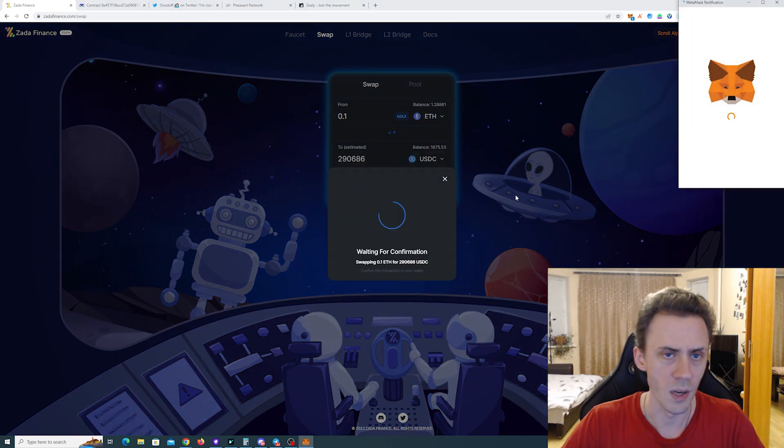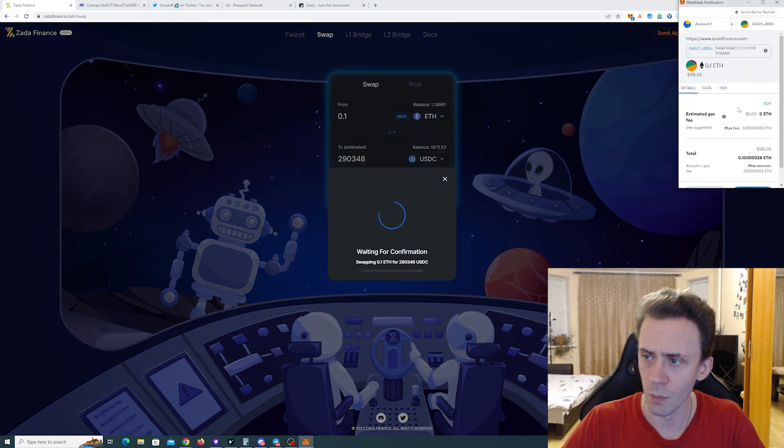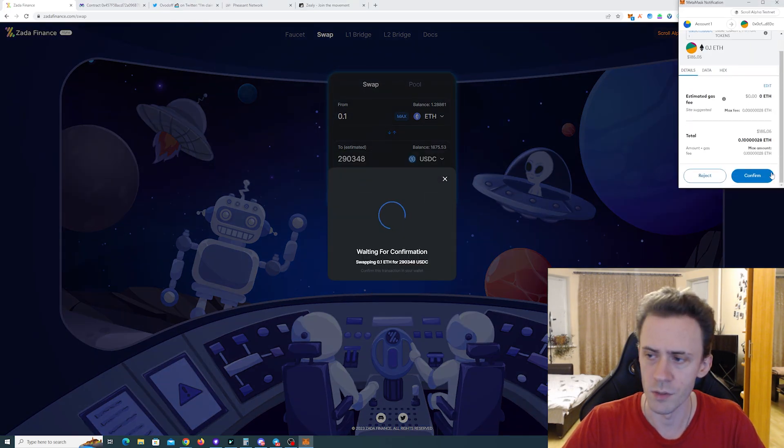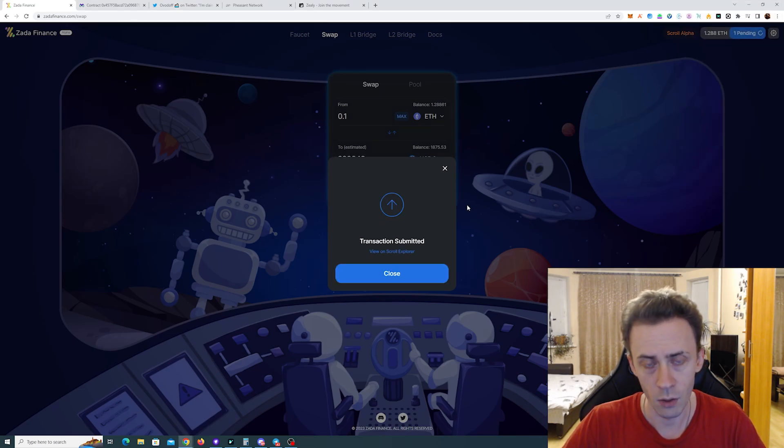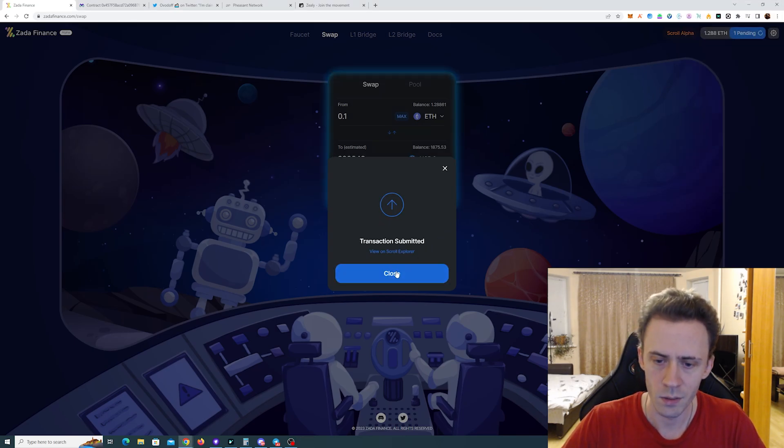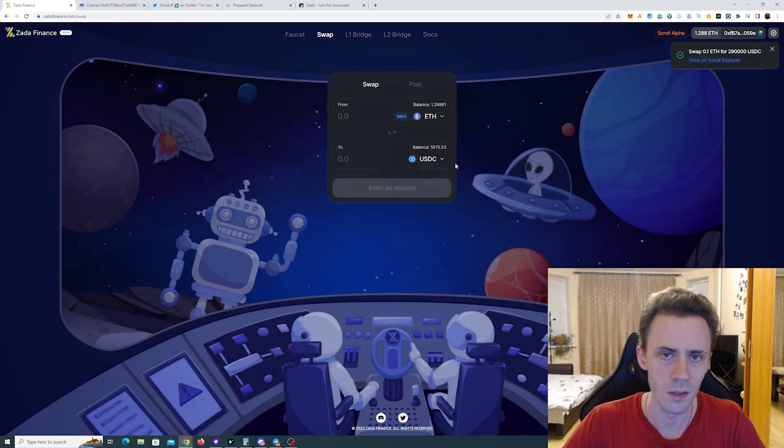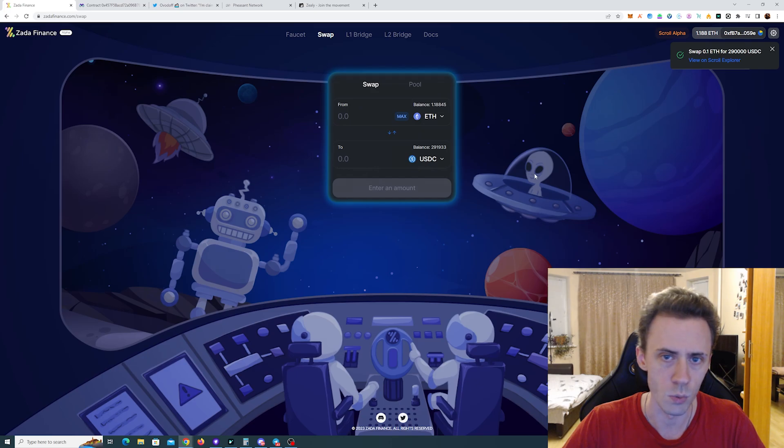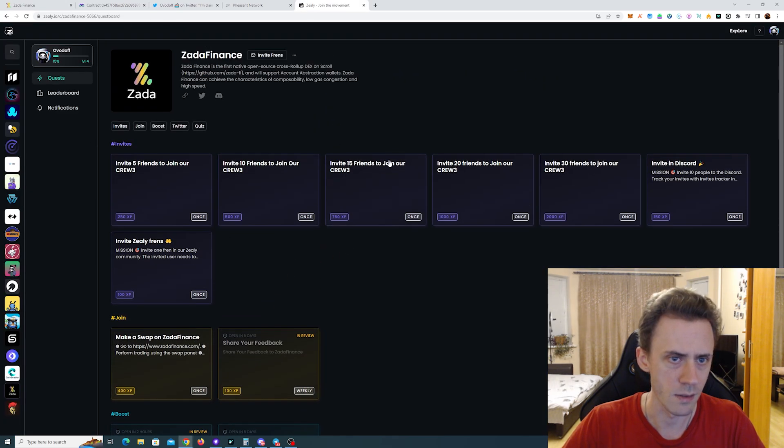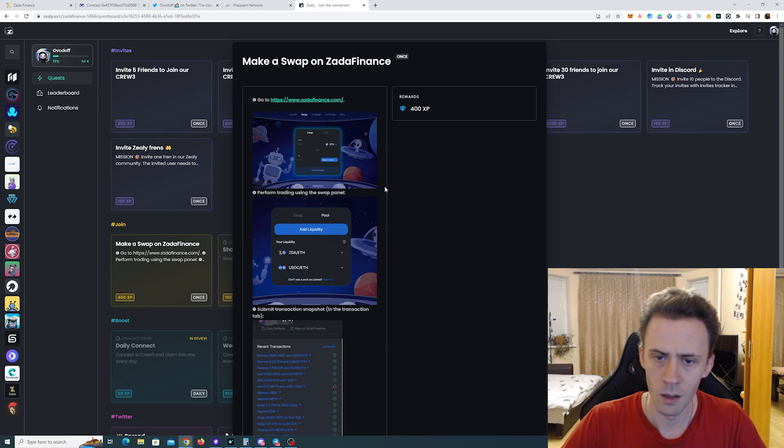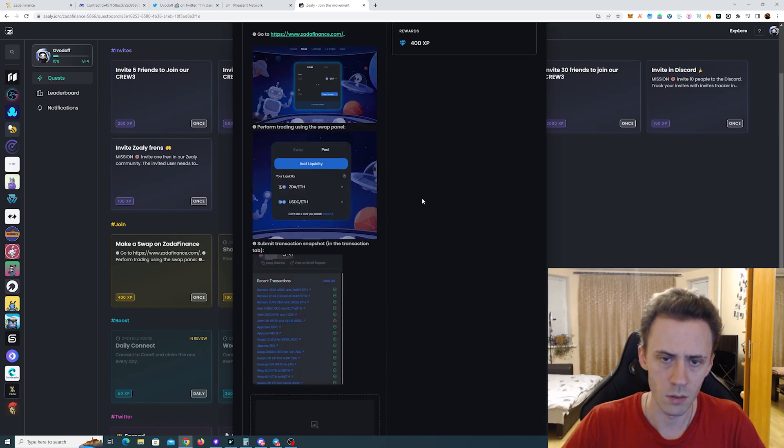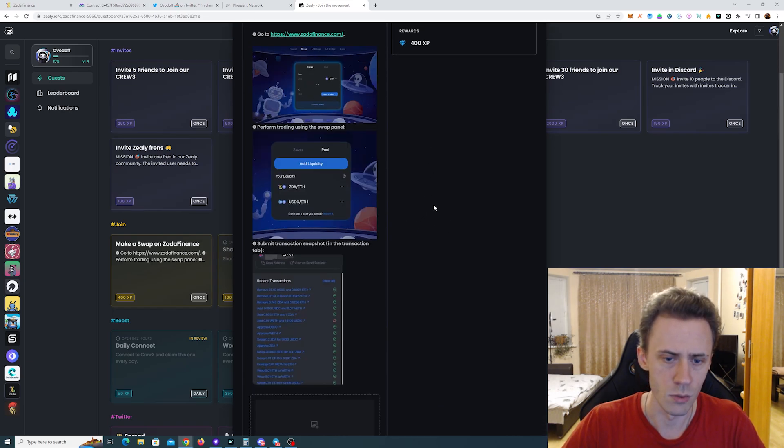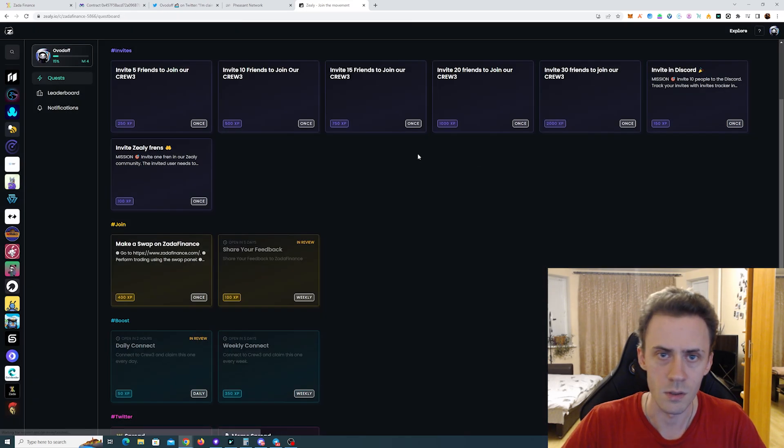It's worth mentioning that obviously they do have Discord, they do have Twitter, and they also run Zeely campaign. And one of the quests for Zeely campaign is actually doing a swap and providing the screenshots from that. That's the Zeely. As you can see all we need to do is just do a swap and then submit the snapshot of the transaction.